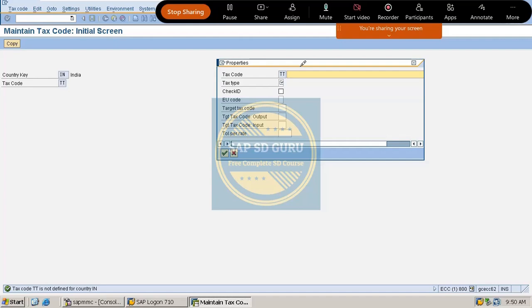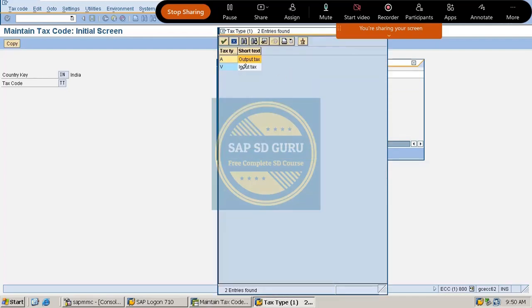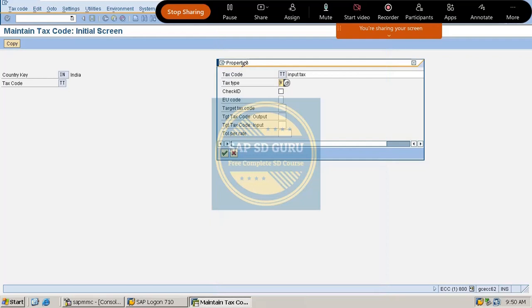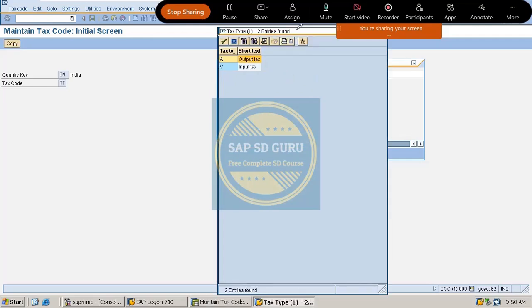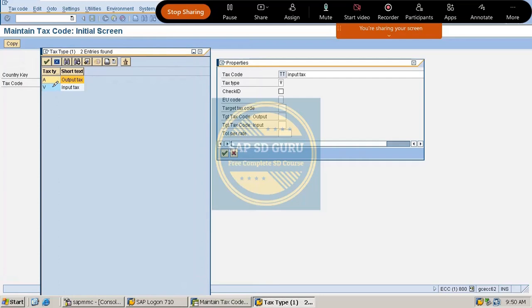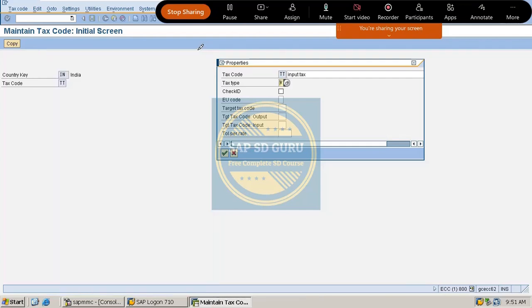This tax code TT is for input tax. The name is 'Input Tax' and the tax type is V. Previously we created output tax codes — the difference between output and input tax codes lies in the tax type: input tax uses V, and output tax uses A. Since we are creating an input tax code, I've given tax type V.